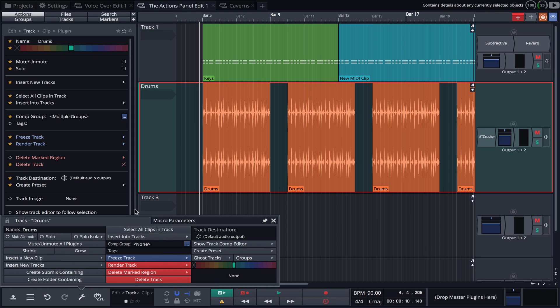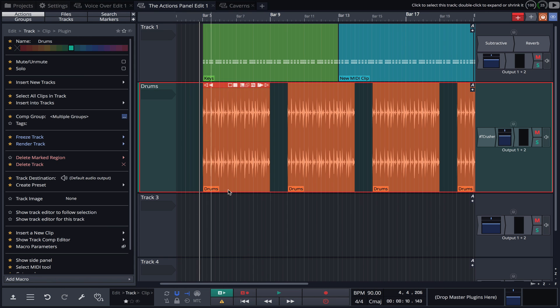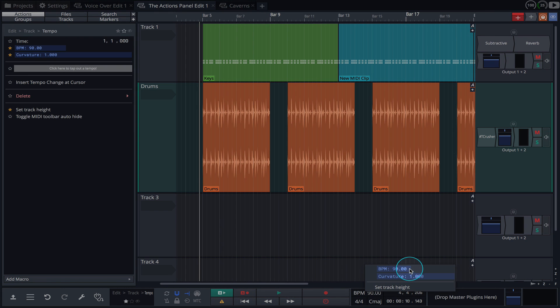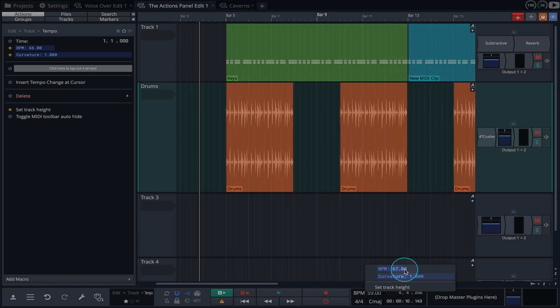Other important features like tempo, time signature and key can be adjusted with a simple click.